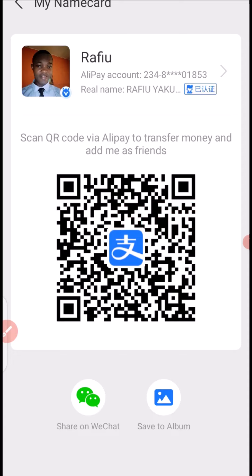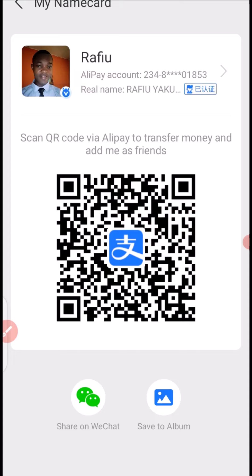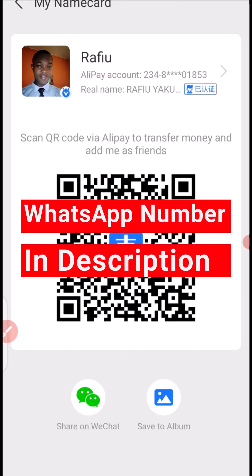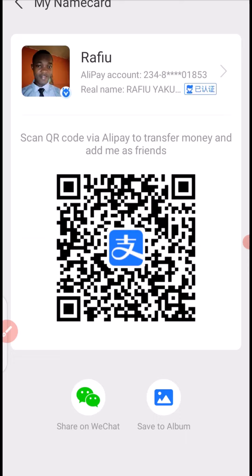Lastly, if you want me to coach you step by step on how you can be a procurement agent, or you want me to procure your link on 1688, Taobao, Pinduoduo, or pay your Chinese supplier on any Chinese e-commerce platform, consider to contact me on WhatsApp with the number in the description of this video. Thank you so much for watching from beginning to end — I hope to see you in my next video. Bye for now.